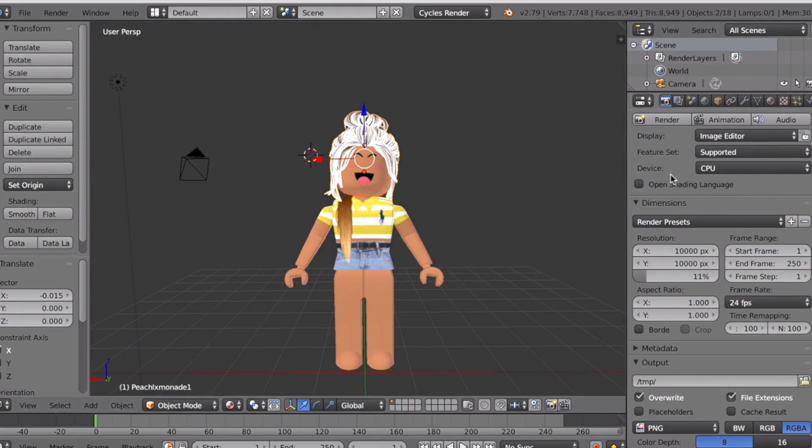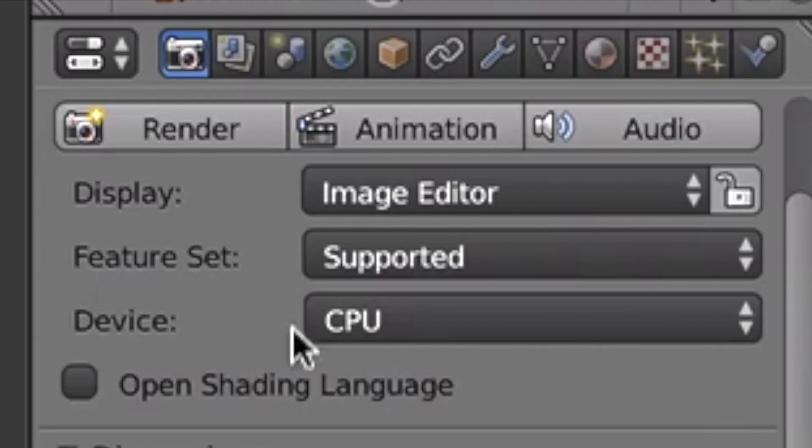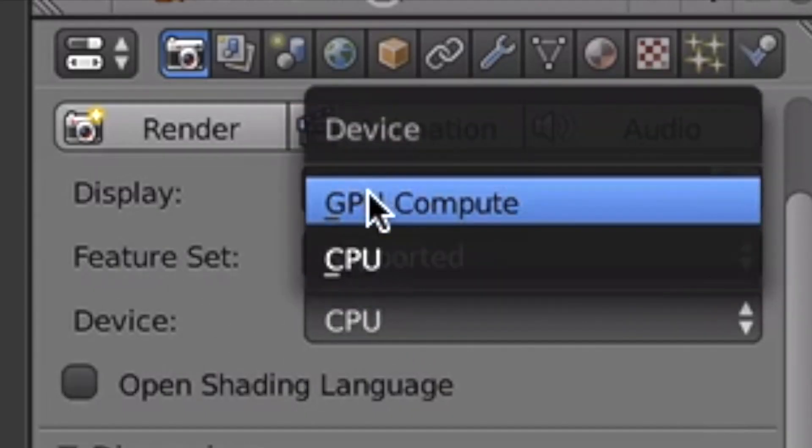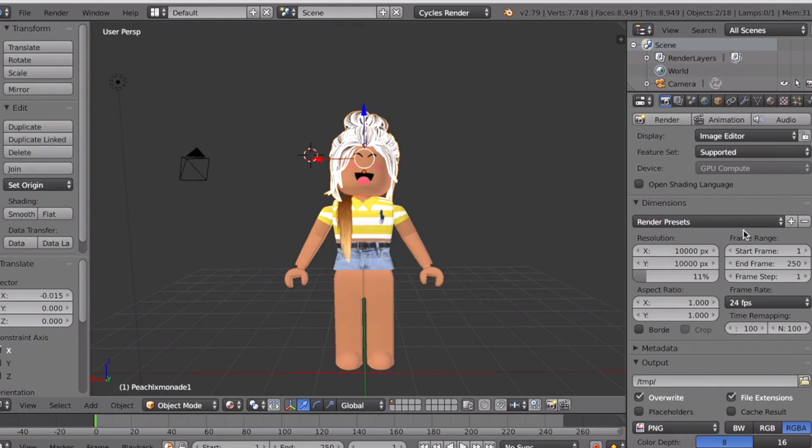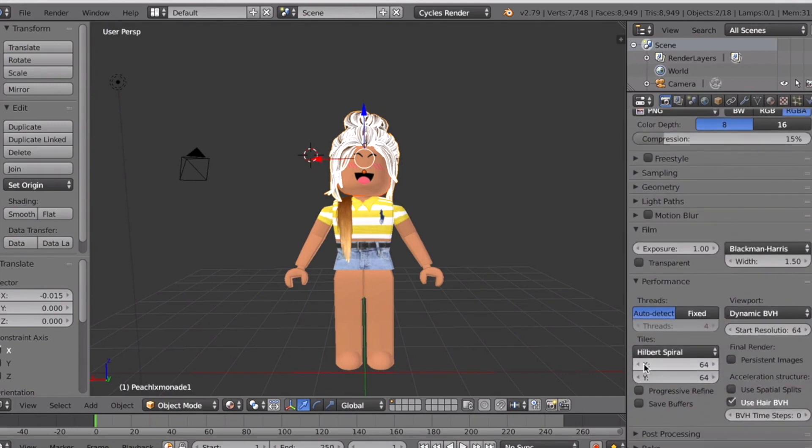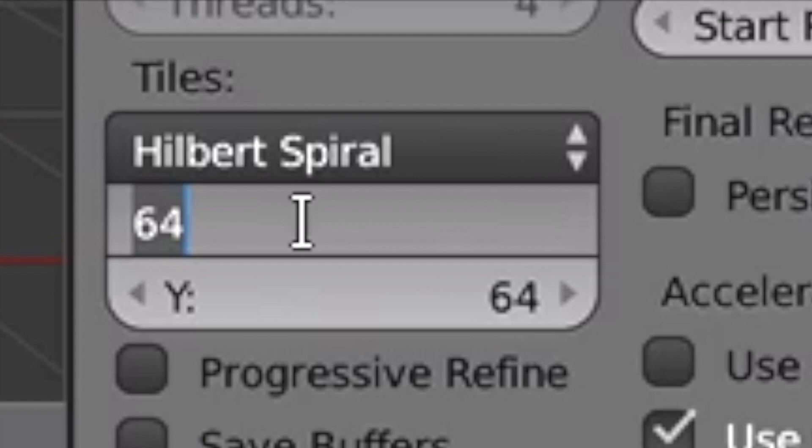You want to look at Device CPU and change it to GPU Compute. Scroll down to Performance and change that Hilbert Spiral to 256 by 256.